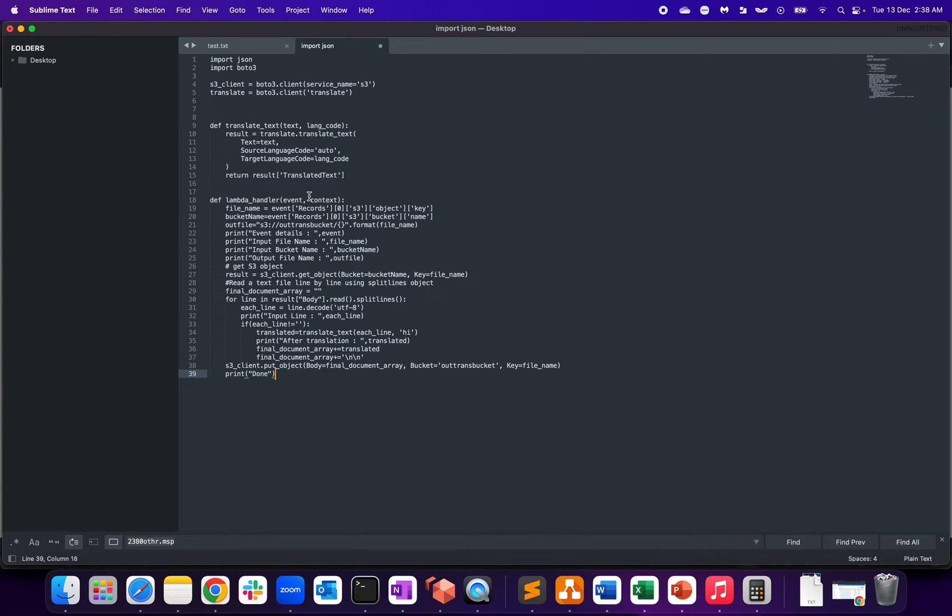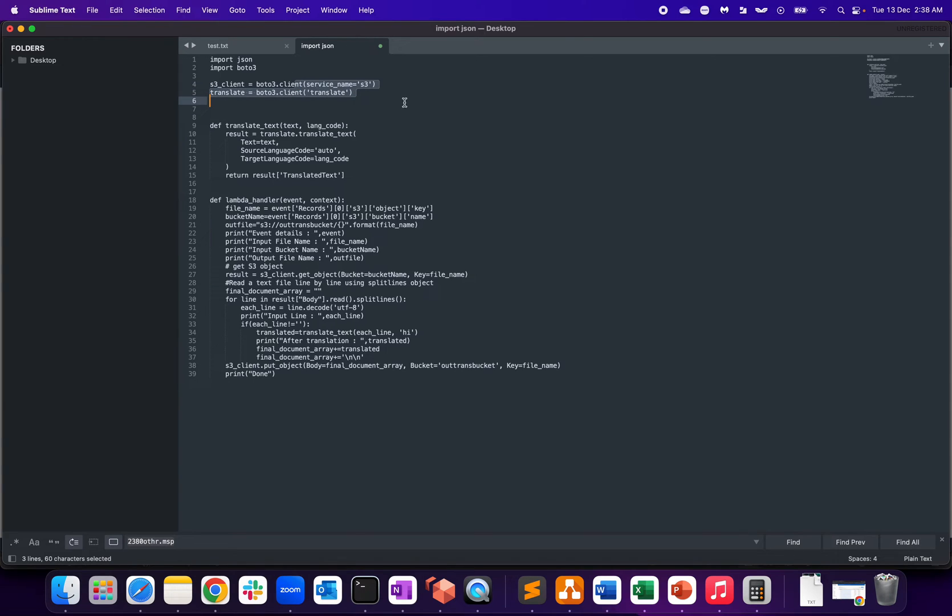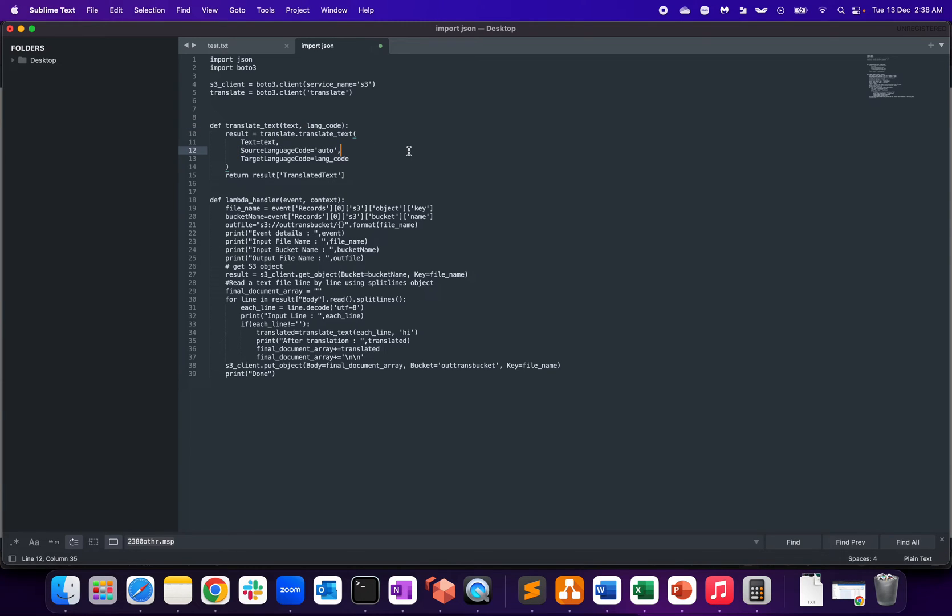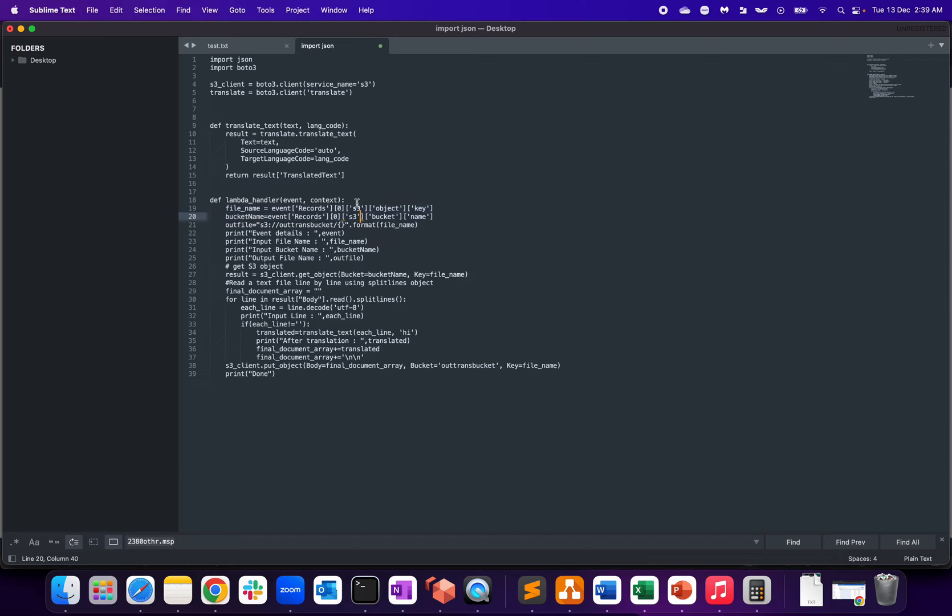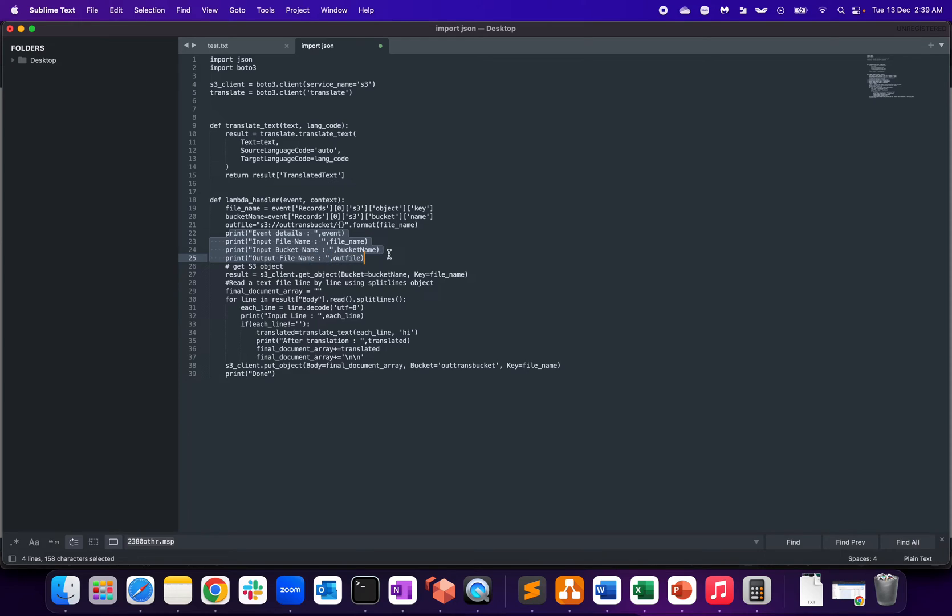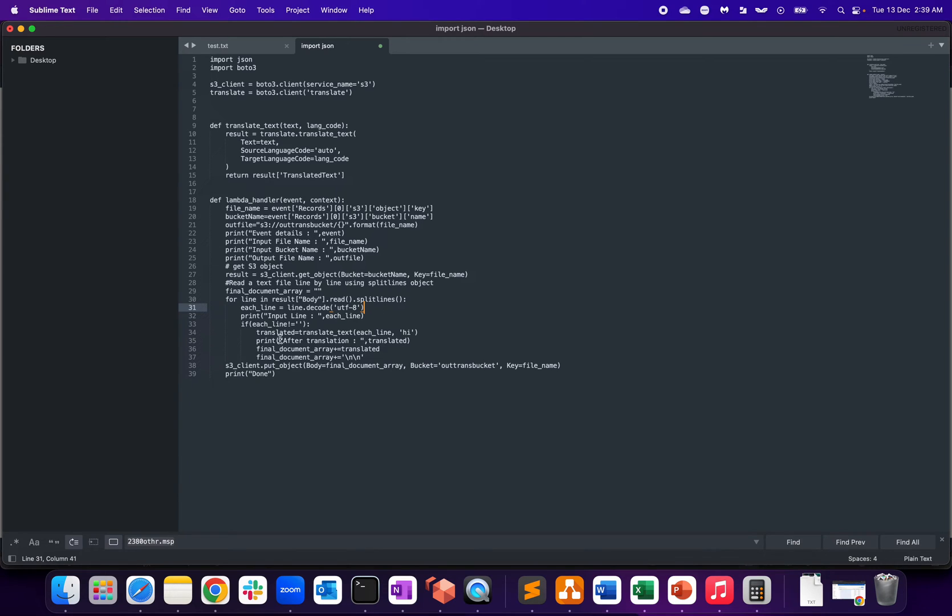Let me show the Lambda function. It's a straightforward function. We're importing JSON and boto3 for the interaction, then we're creating an S3 client and Translate client. The service name is S3 and the service name is Translate. We're defining translate_text and the language code. The target language code is the one you're defining - which language you want to convert. Source we've kept as auto. We're defining the Lambda handler, the file name, event records, the object and key. We're calling the bucket name for the output bucket, which is out-trans bucket. The format is UTF-8 as per the documentation.